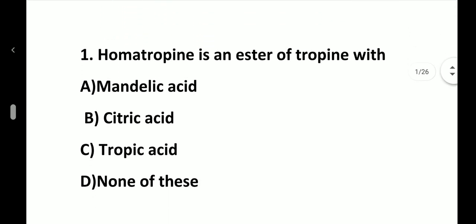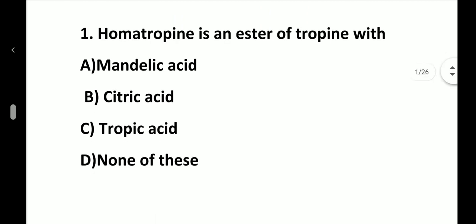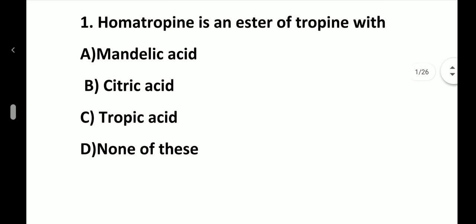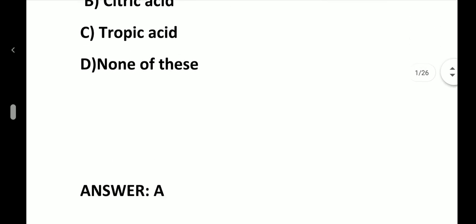Question number 1. Homatropin is an ester of tropin with: option A, Mandelic acid; option B, Citric acid; option C, Tropic acid; option D, None of these. Answer is option A, Mandelic acid.